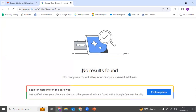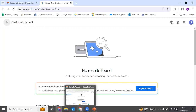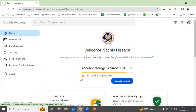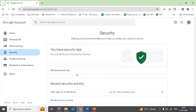So here, as you can see, no result found. What does it mean? It means that the email ID I am using here has not been compromised anywhere, as per the dark web report. Now I will show you the same search with another email ID that I'm using frequently on other applications, and we'll see what output comes.